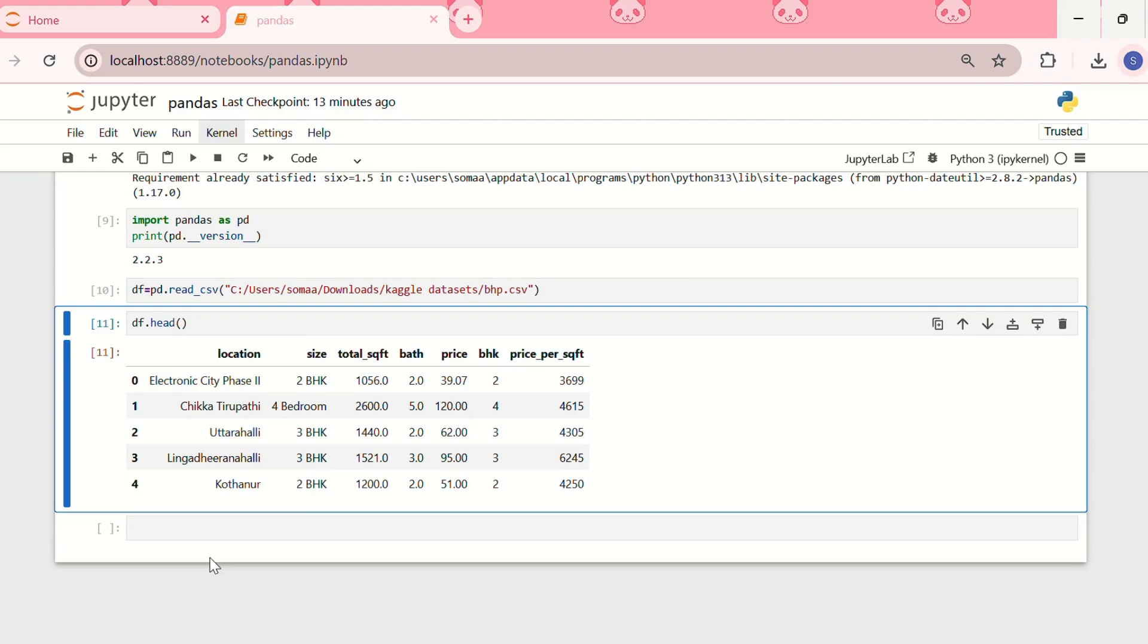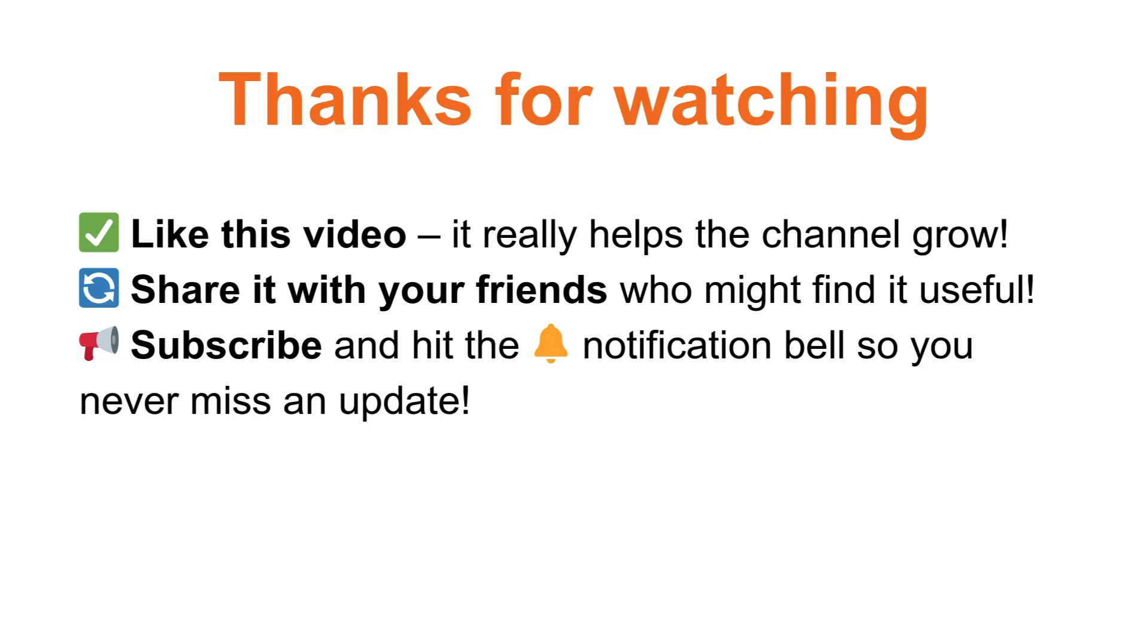In the upcoming videos, I'll also show you how to use pandas for data cleaning, visualization, and machine learning. If you enjoyed this video and found it helpful, don't forget to like, share it with your friends, subscribe, and hit the notification bell so you never miss an update.